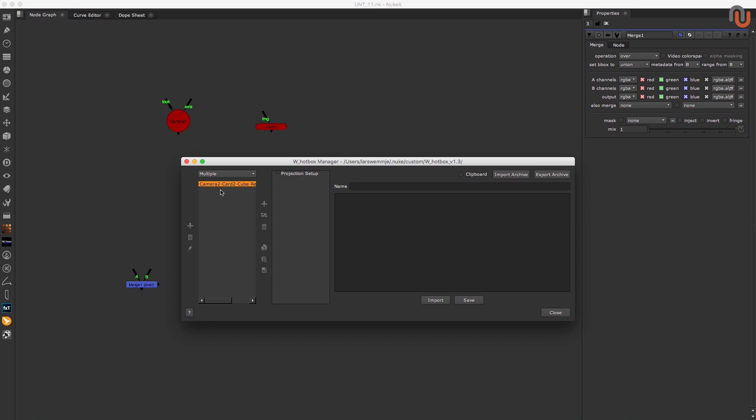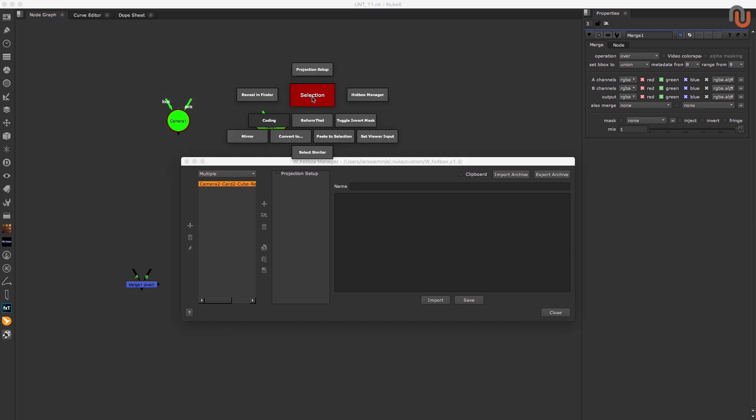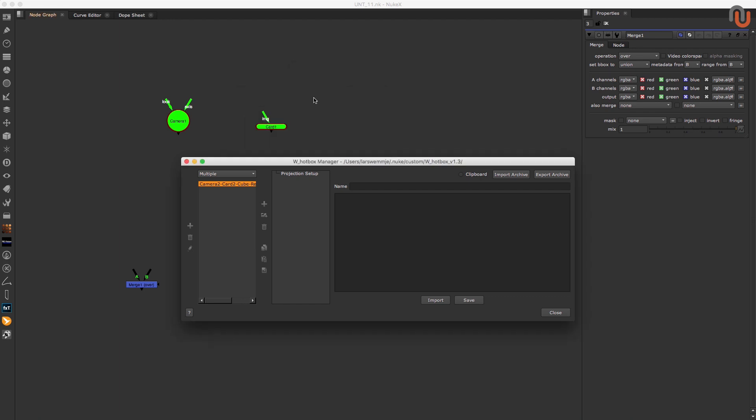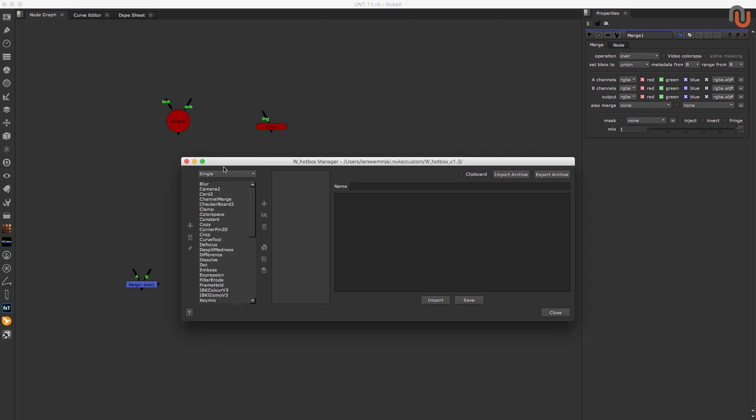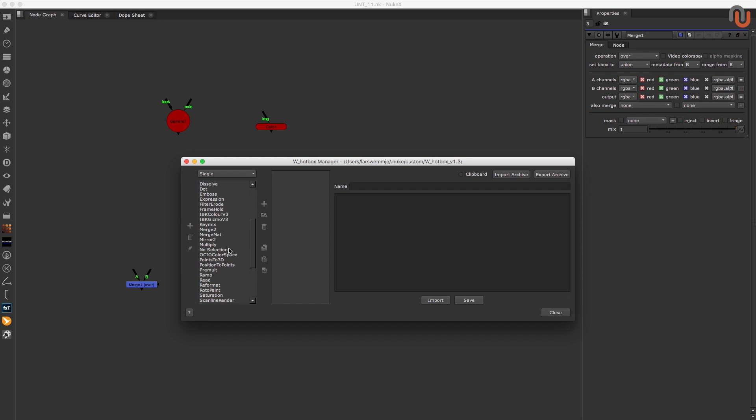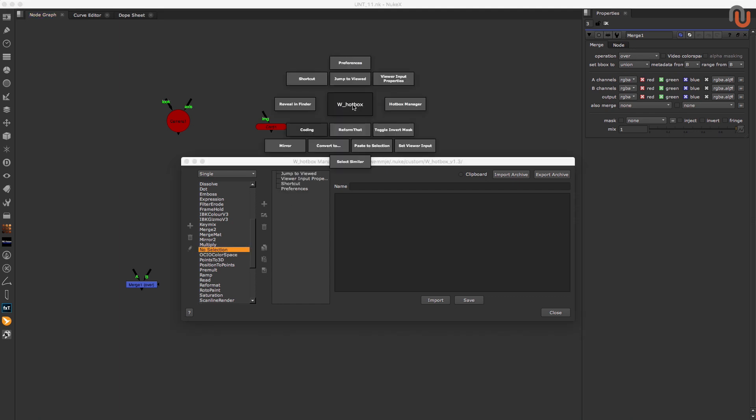The multiple mode lets you set up buttons for combinations of nodes. You can do this by separating the node classes with a dash. If at least two of these classes are selected at the same time, your custom buttons will show up. You can also apply Python code buttons to your groups, gizmos or to a class called no selection that will show up whenever you open up the hotbox with no nodes selected.